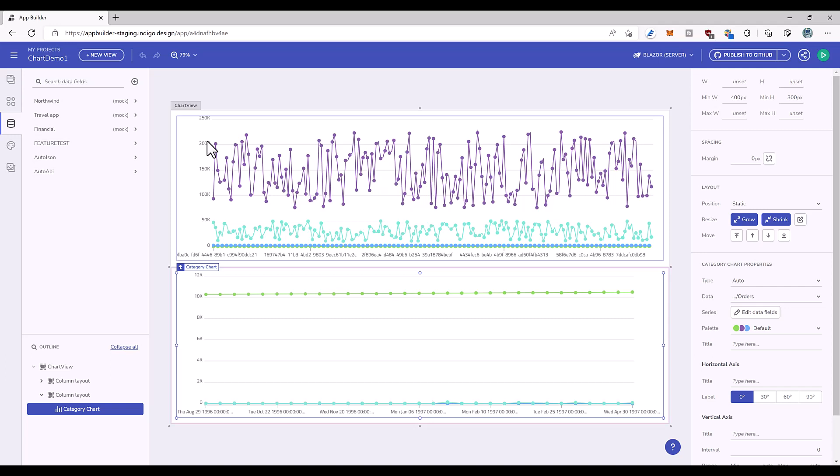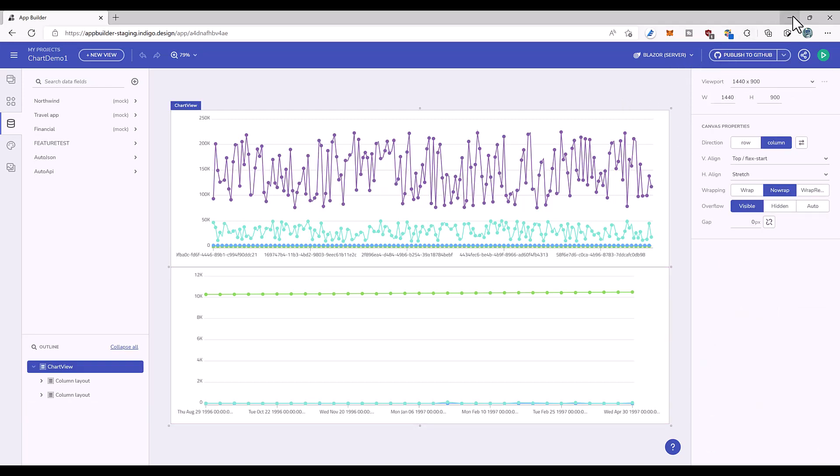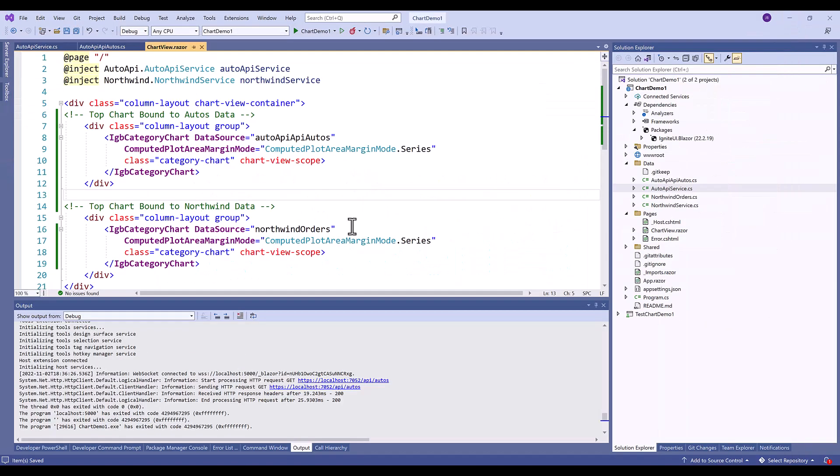But of course this isn't a very useful chart, so what we want to do is use some of these new features in the generated code. So I went ahead and I selected Blazor server. I downloaded the zip file and I have the code here in Visual Studio.